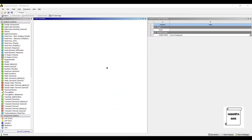Hello everyone, welcome to the next session of ANSYS Workbench Tutorials. In this session, we will see how to analyze a beam for its non-linear analysis by using the Static Structural module.